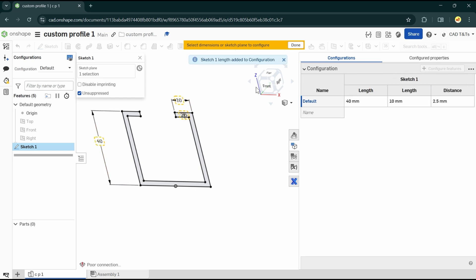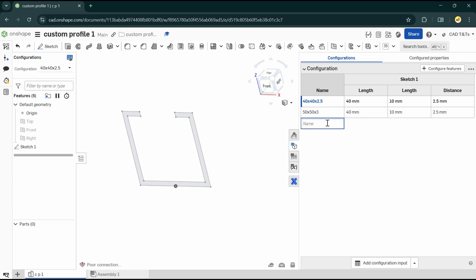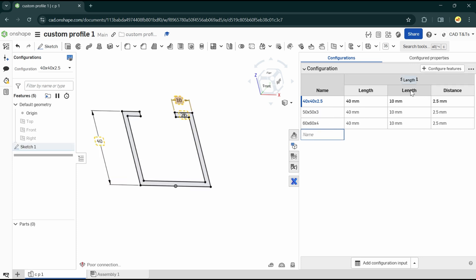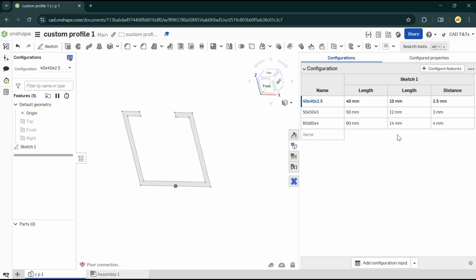In this example, we'll put three size options. So let's create a new configuration for size.